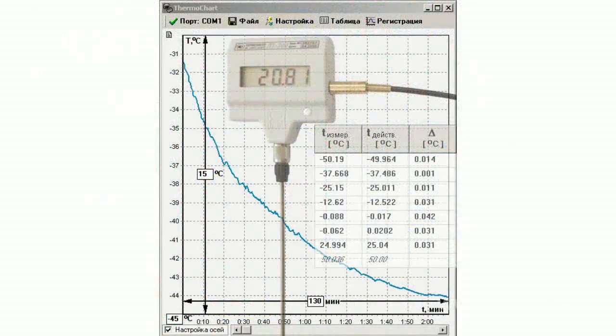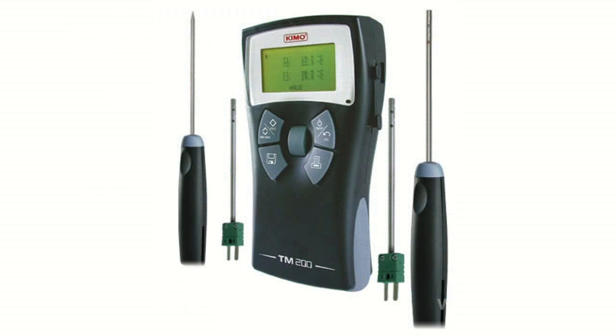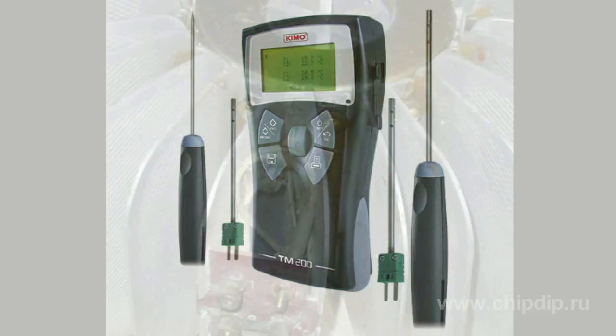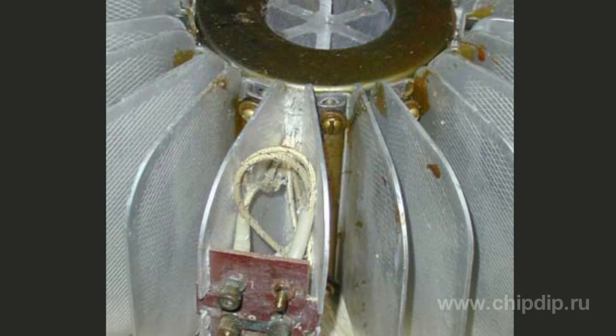The Seebeck effect is widely used to measure temperatures and for the direct conversion of thermal energy into electricity in thermoelectric generators.